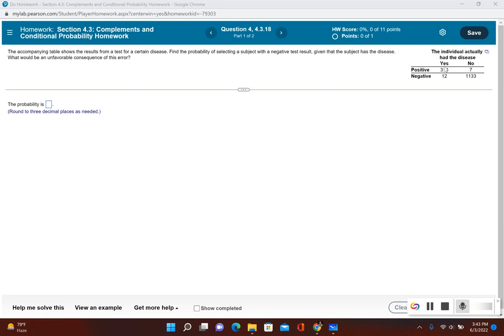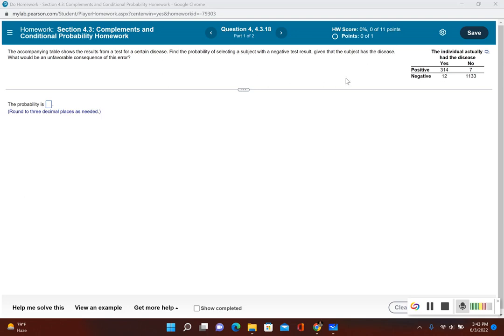Now, the total amount of subjects I have that have the disease is 314 plus 12, which is 326. So there's 326 subjects that had the disease, and now we want to find the probability of getting a negative test result. Subjects that tested negative were 12 of them, so it would be 12 out of 326.